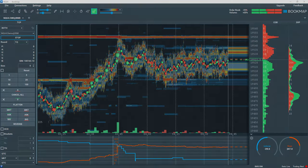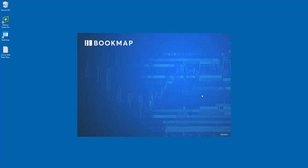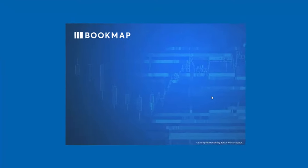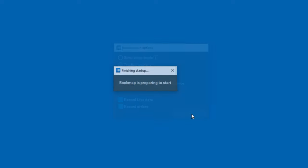Let's jump in and take a deeper look. After downloading and installing Bookmap and selecting the Trading Mode run option, let's also check the boxes for recording live data and orders so you can play them later in replay mode if desired. Then let's click OK.